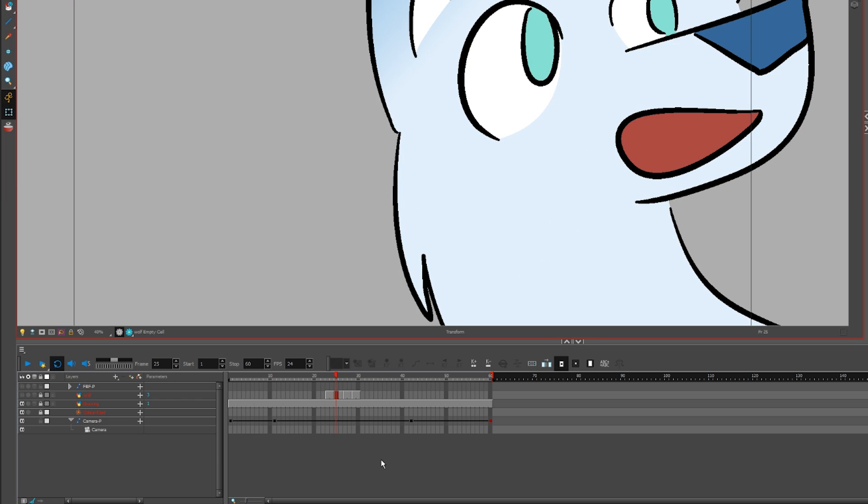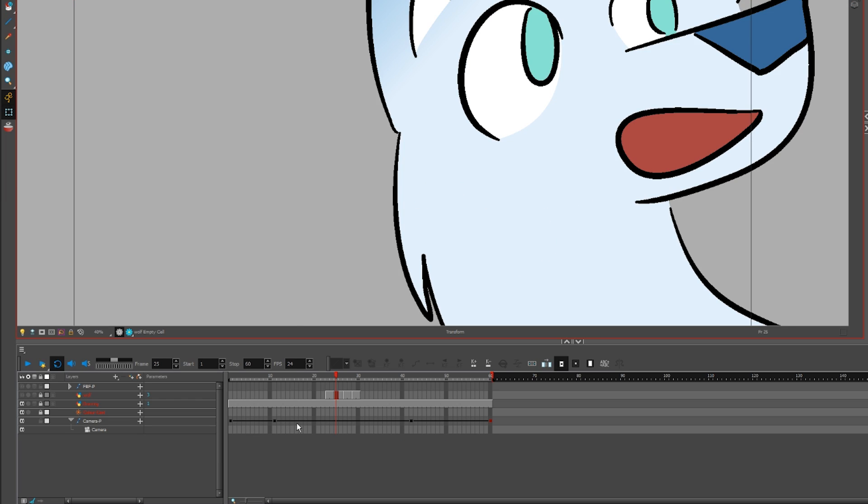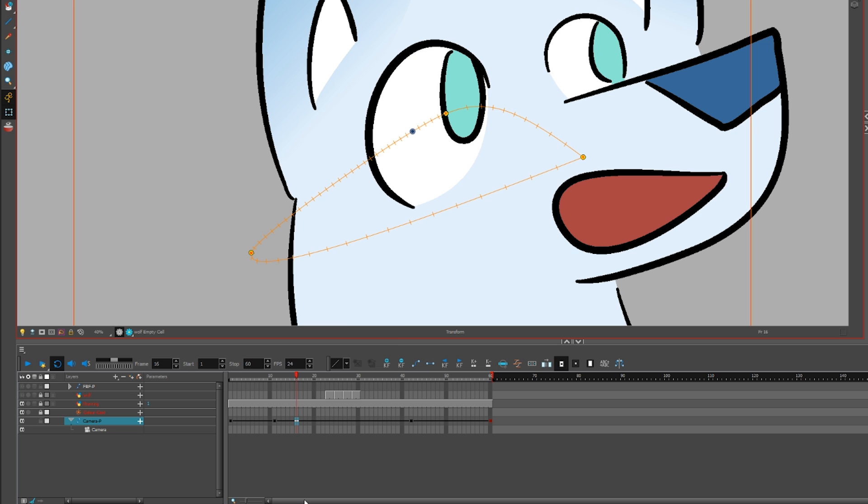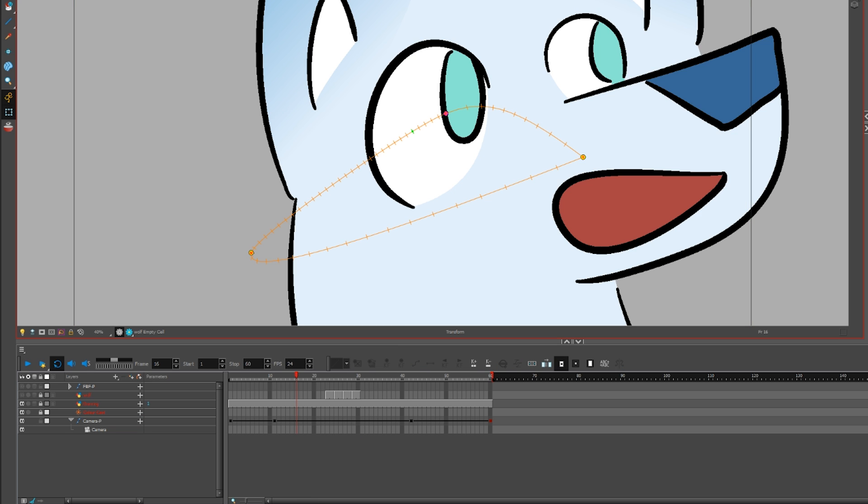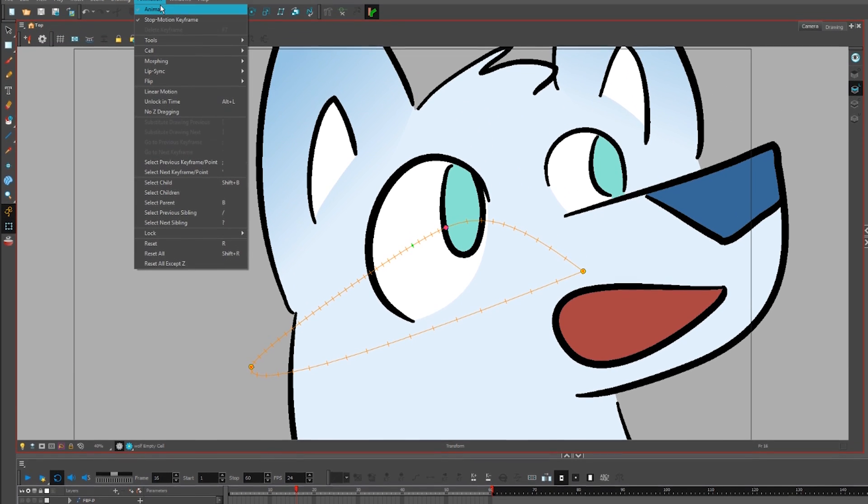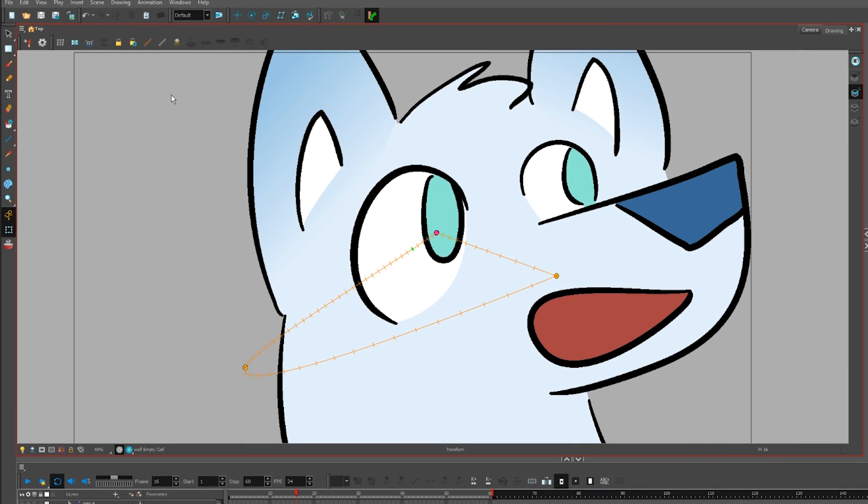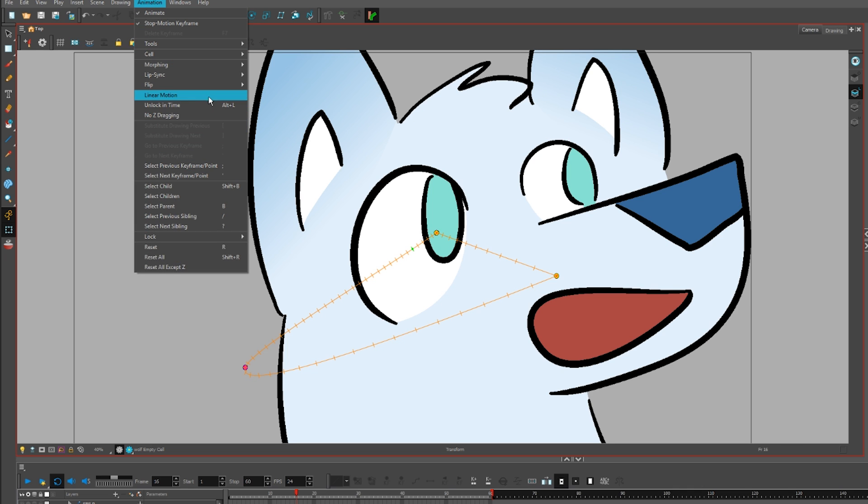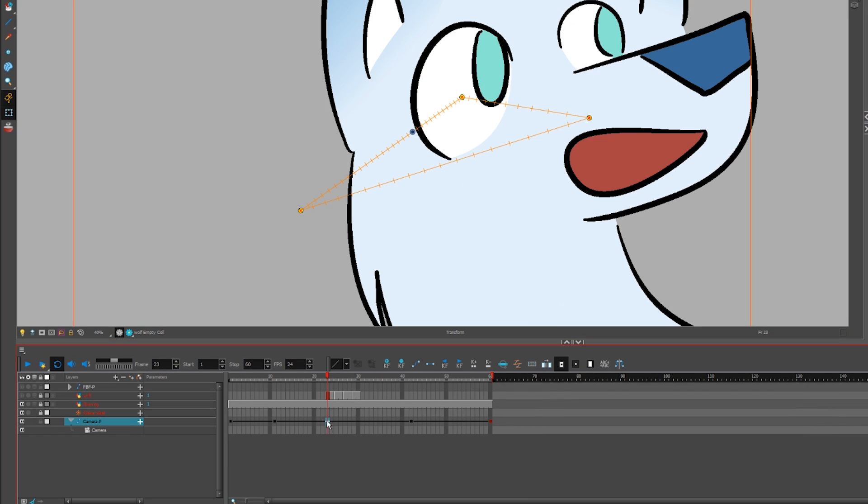If your camera is being stupid, click the peg, right click the drawing area, show path and control parameters. Get your transform tool, click a node, in the menu, animation, linear motion. Click the next node. Keep doing this. It's annoying and tedious, but I haven't found a more efficient way to fix it.